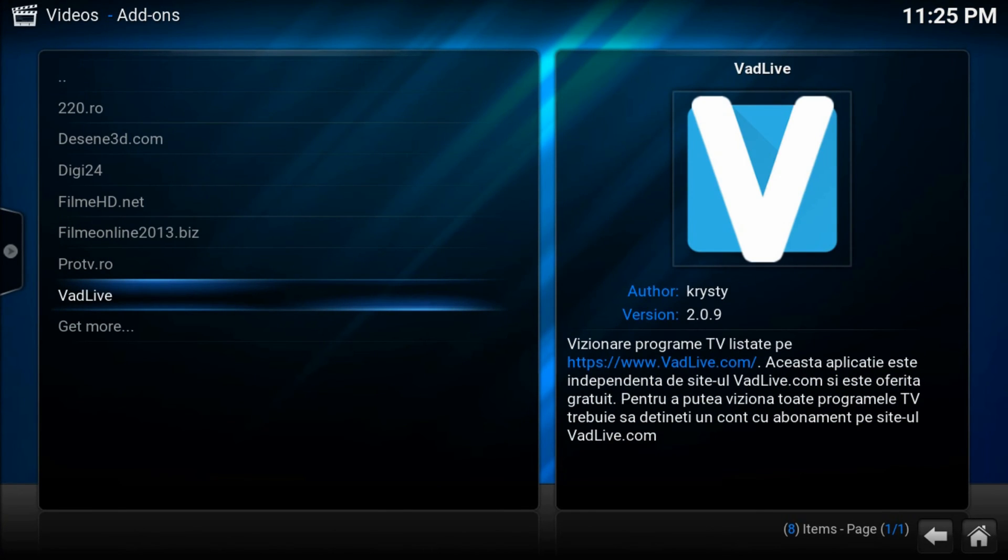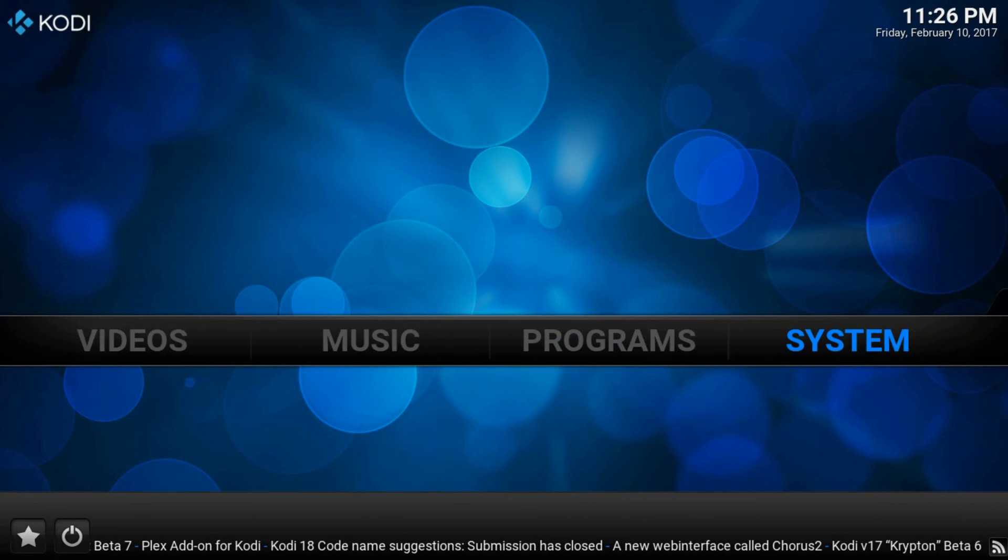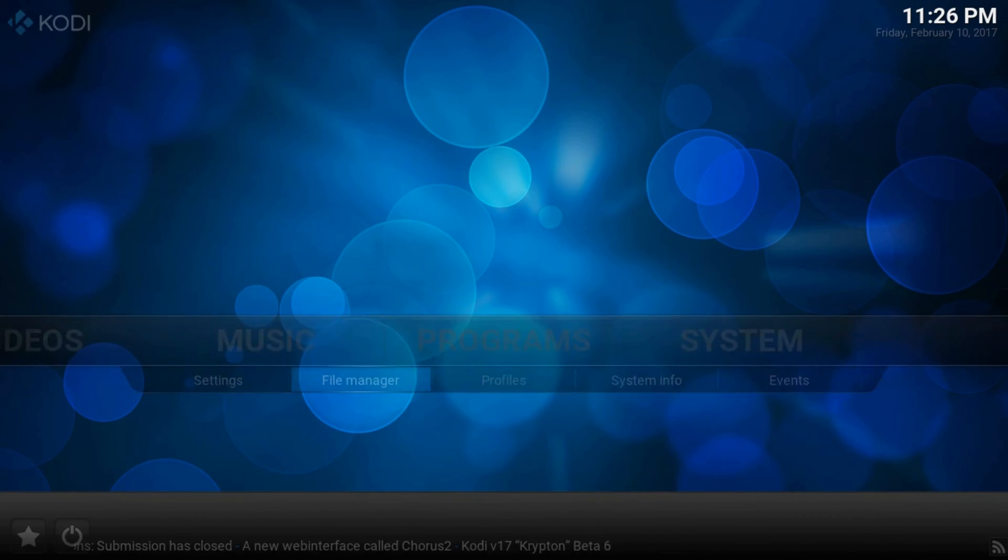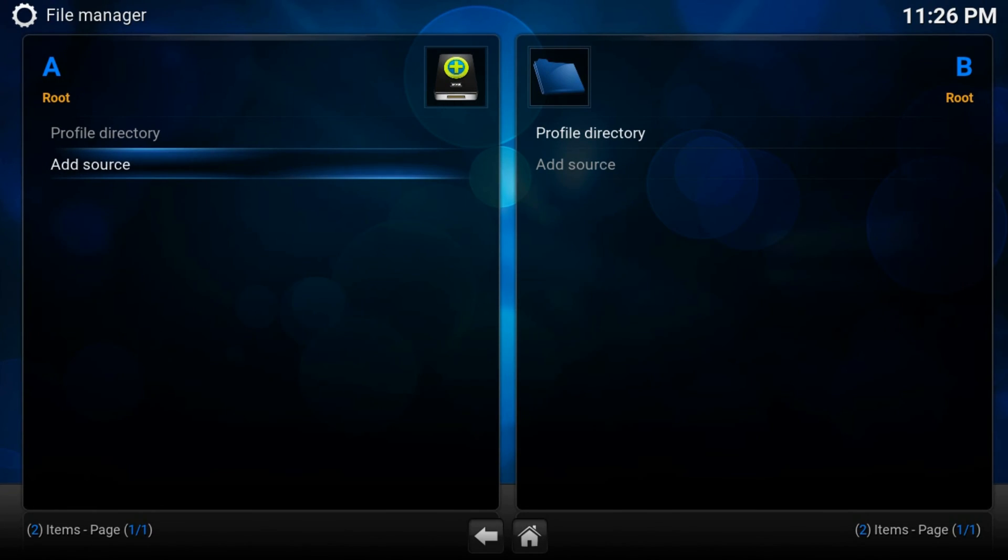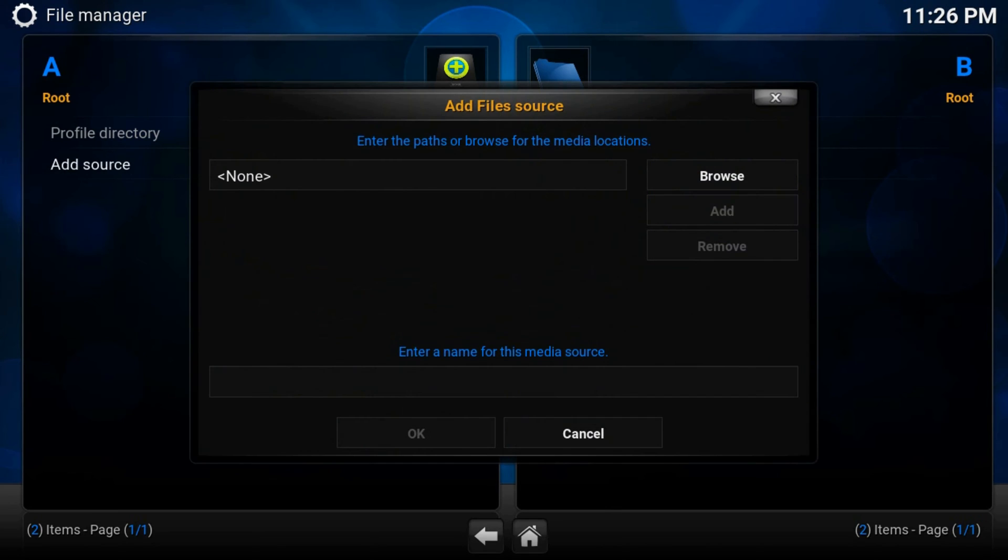Now navigate to system, file manager, add source, none.